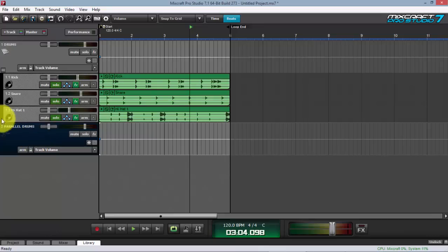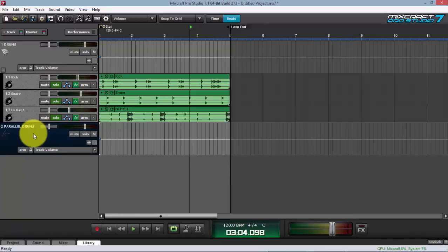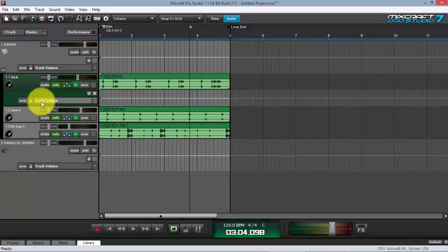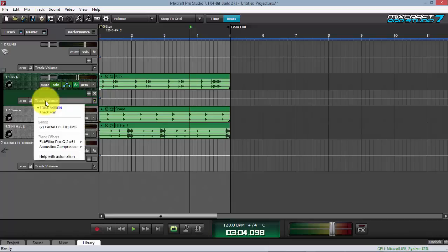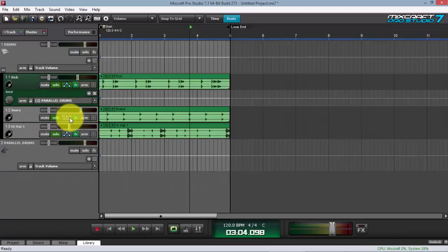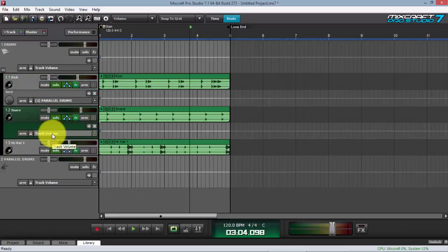What I'm going to do is send the signal from the submix to the send track. There are two ways to do this. Since the drum parts are in a submix, each individual track can be sent to the send track by clicking on a track, then clicking Track Volume — you'll see the send button pop up there.